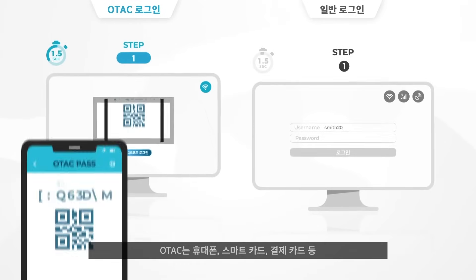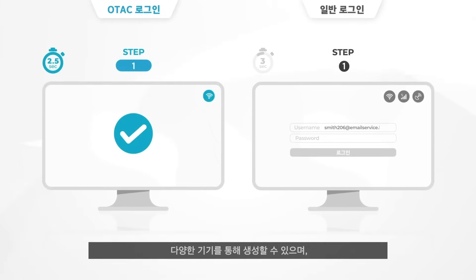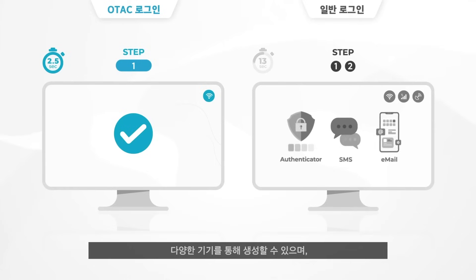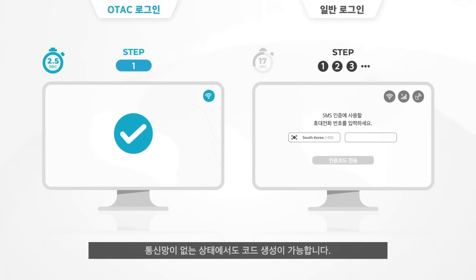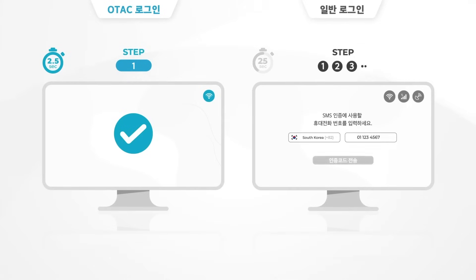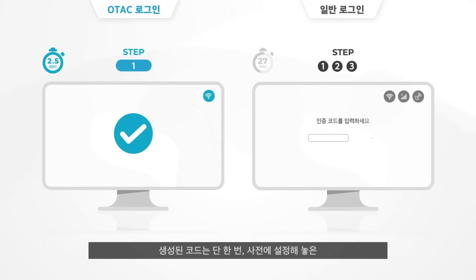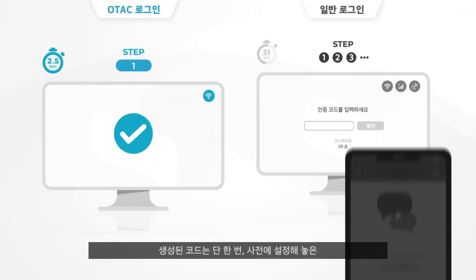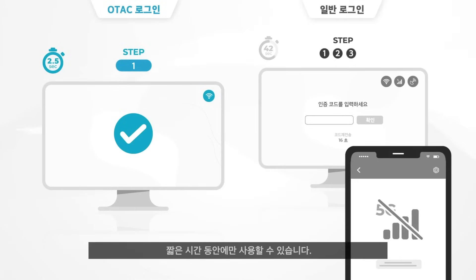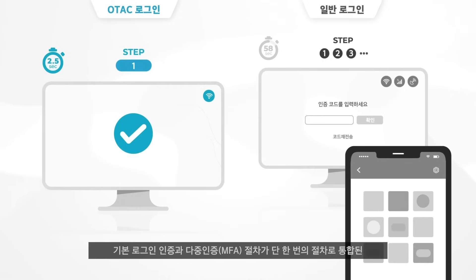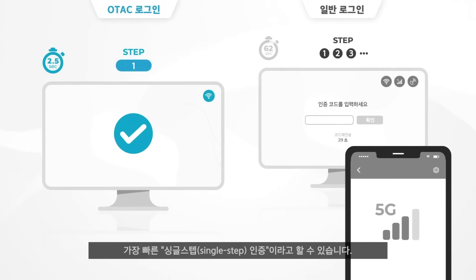OTEC can be generated on various devices like a mobile phone, a smart card or even a payment card. And it doesn't require a network to generate the code. The code itself is single-use only, valid for just a few seconds, and is also displayed as a QR code for the fastest ever single-step login and MFA process combined.